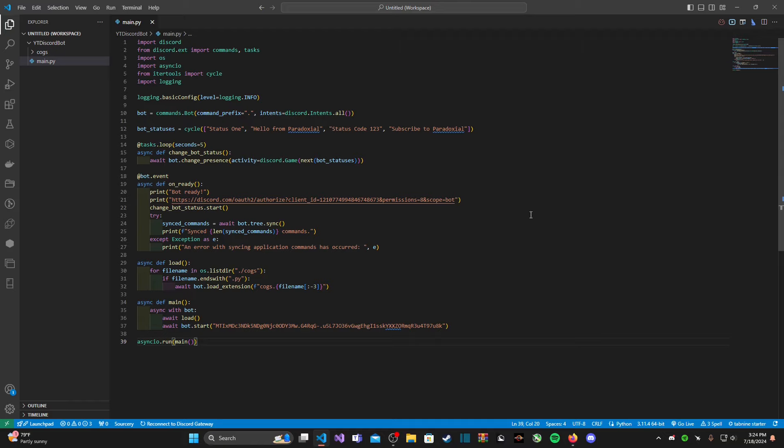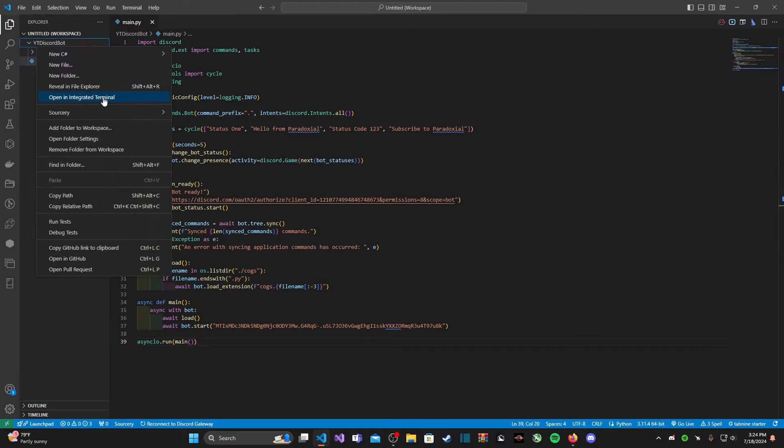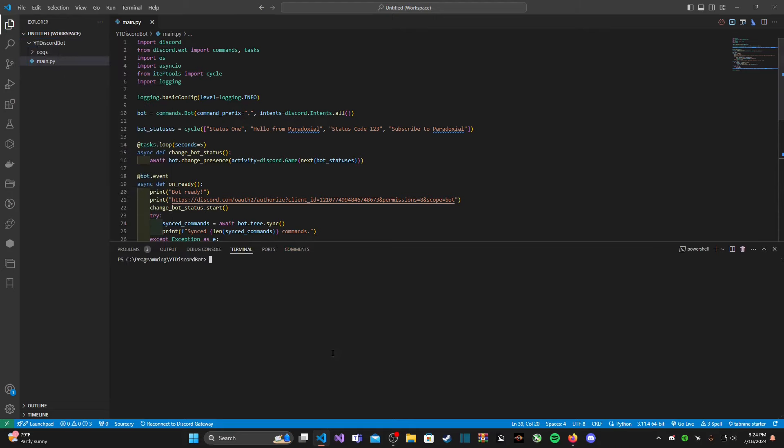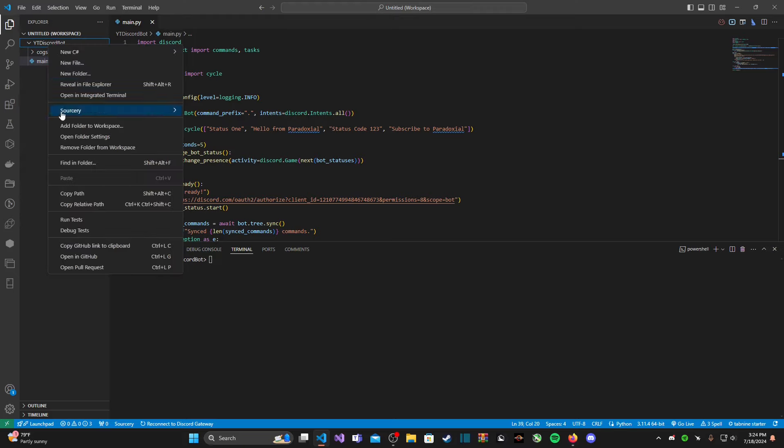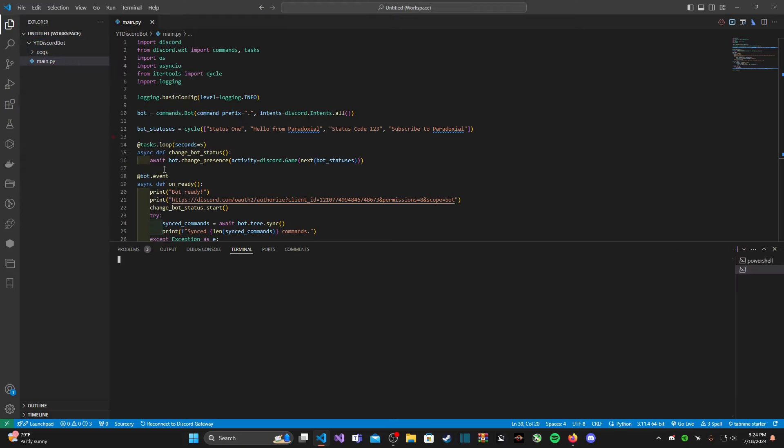Let's go ahead and get started. First thing we're going to do is open up our command terminal. You can do that by clicking the Windows plus R key and typing in cmd, or you could just right-click on your bot's directory and click open in integrated terminal. Then type in pip install python-dotenv.